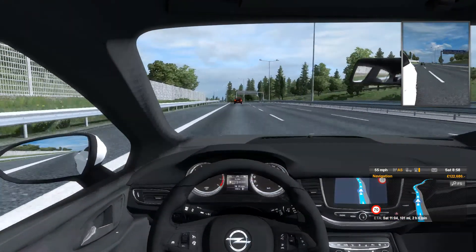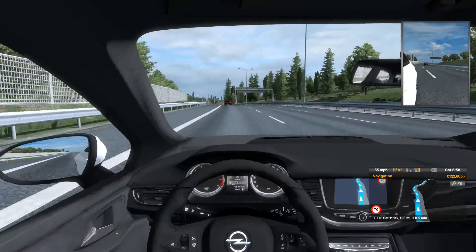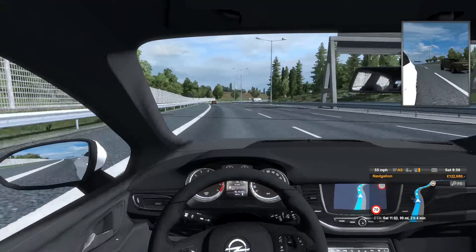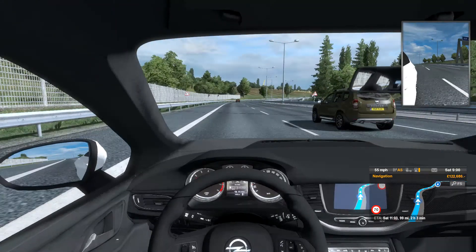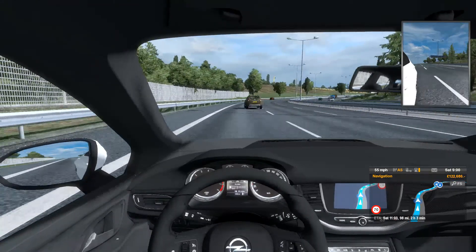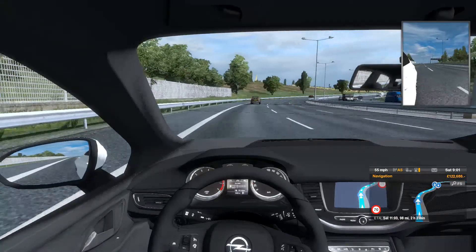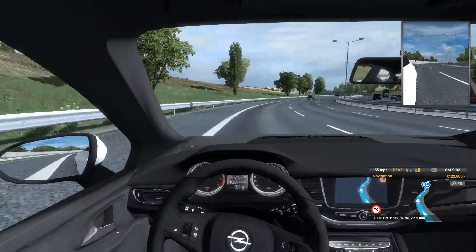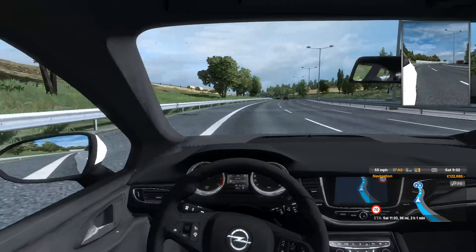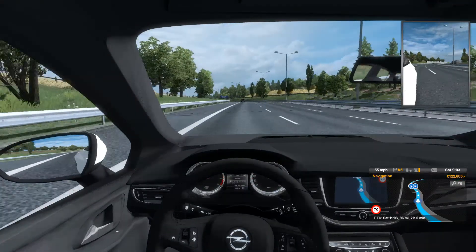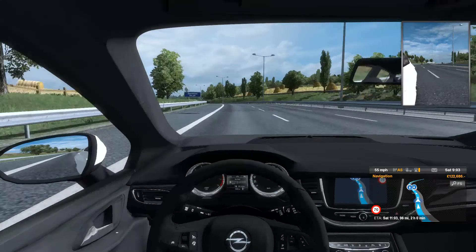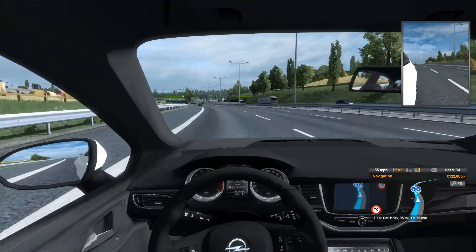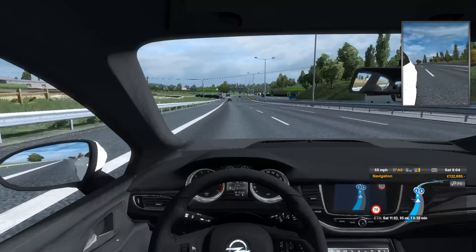Welcome to this demo of active cruise control for Euro Truck Simulator 2. If you're not familiar with active or traffic-aware cruise control, it's cruise control that brakes and accelerates depending on the traffic around it. If the road is empty it will hold speed, and if somebody pulls in front or if you approach a car it will brake and then go back up to that speed once the traffic is clear.